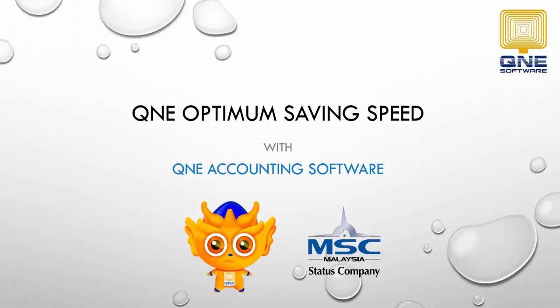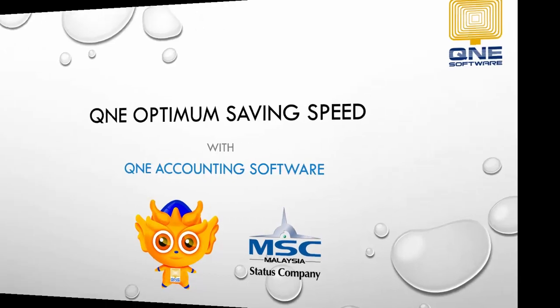Welcome to Q&E Software, the GST compliance accounting software for your company. In this video, I will demonstrate the saving speed of a sales invoice that contains more than 500 rows of items.